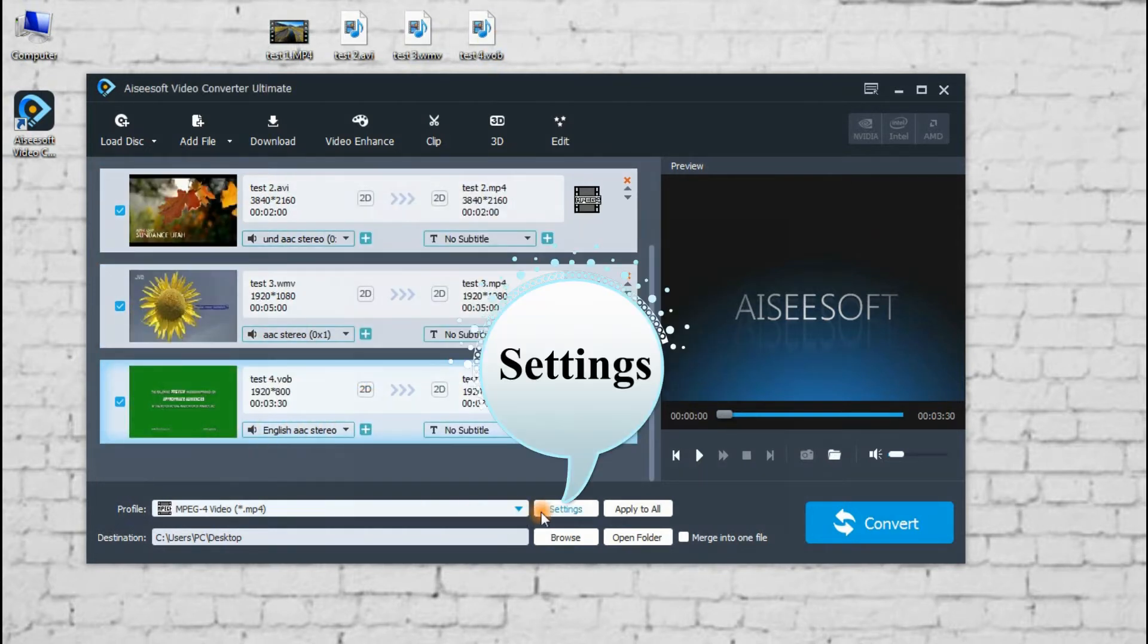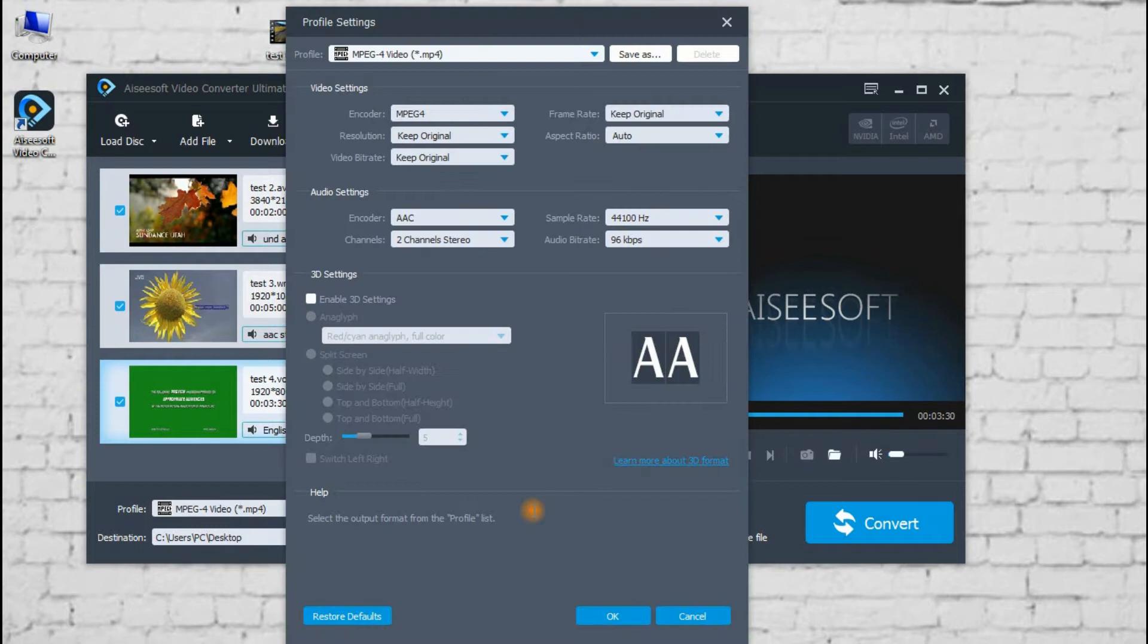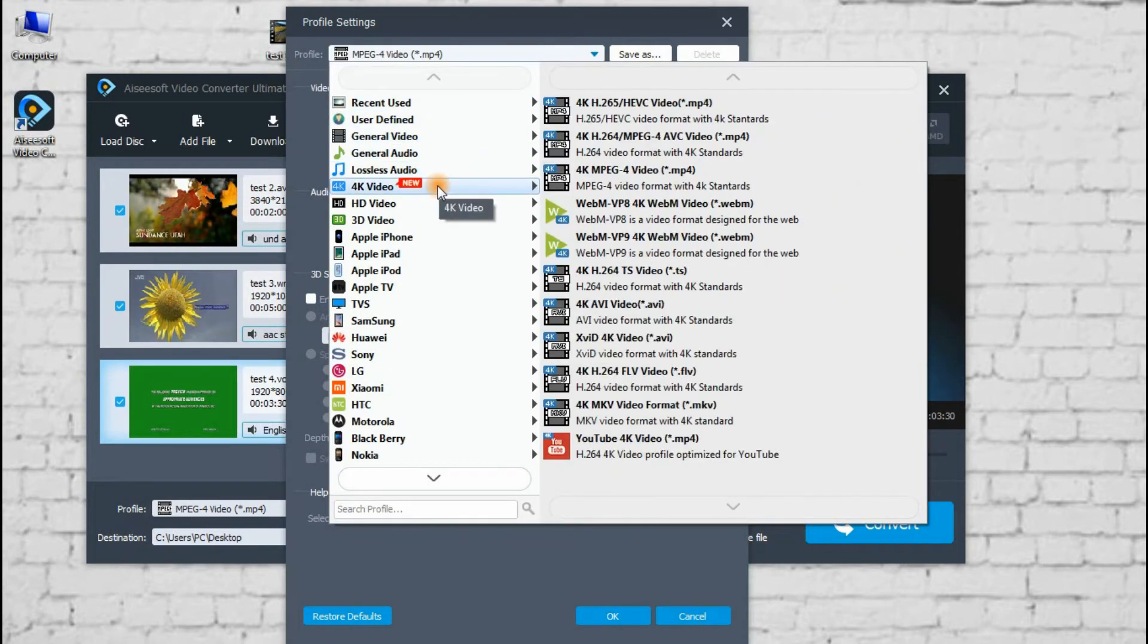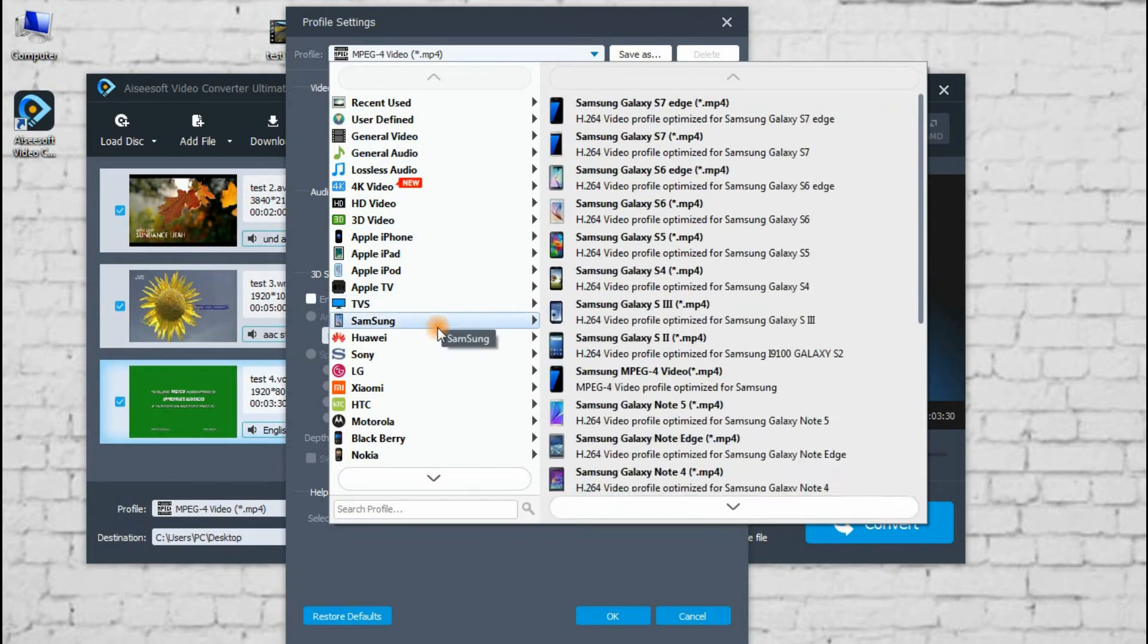Step 2: Choose output format. Here, many formats can be chosen for you.